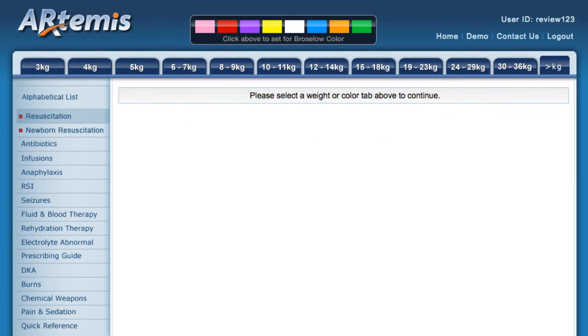This video describes the Artemis search function. Here's the screen upon login. Notice at the top right you see the user ID that we're logged in as.